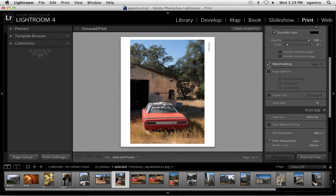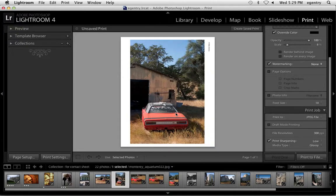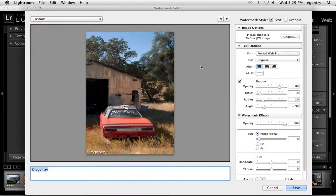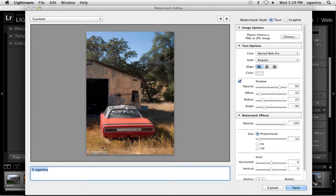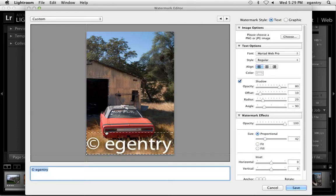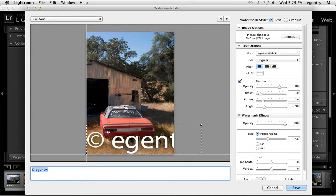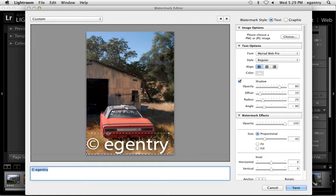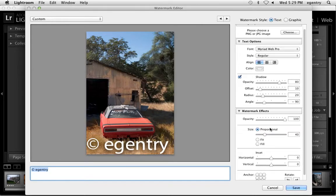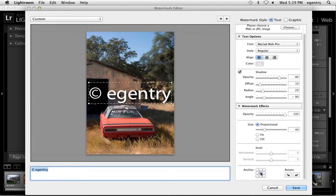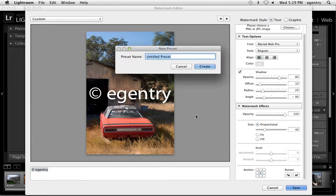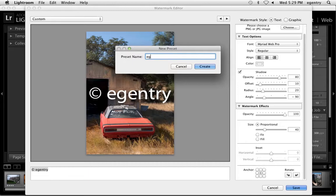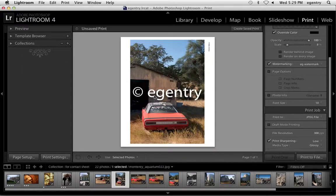And watermarking. Let's just see what watermarking is. Edit the watermarks. Watermarking means you can put a logo or a piece of text over the top of your image. It's different than an identity plate. It shows up on every picture. You can put it in different places. So I can say EG watermark. And it shows up on every picture.